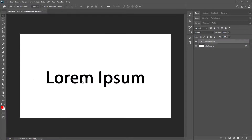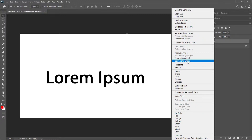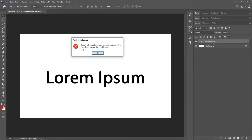Sometimes when you have text that is created and you want to convert it into a shape, if you right-click and choose 'Convert to Shape,' it will show an error saying it could not complete your request because the type layer uses a faux bold style.